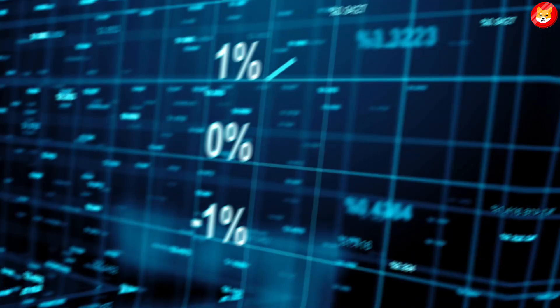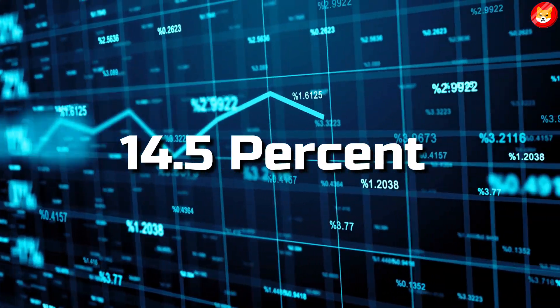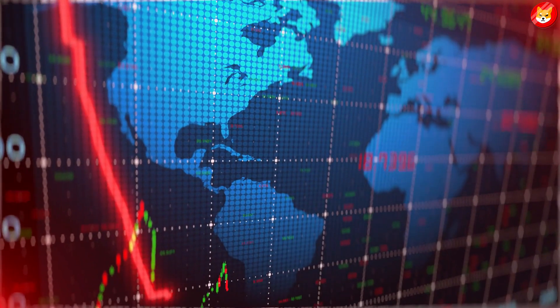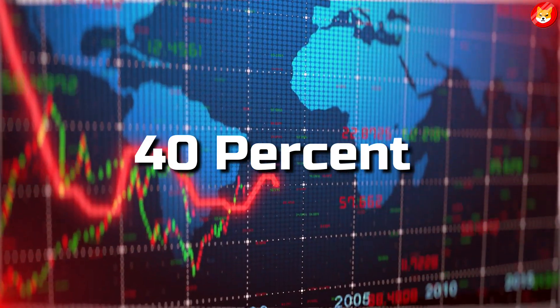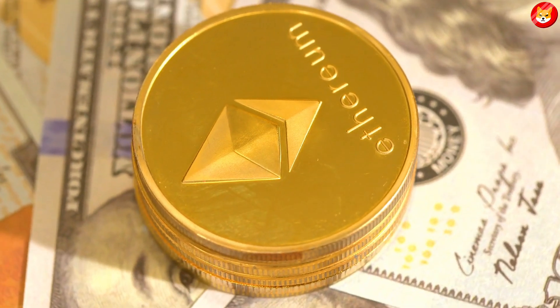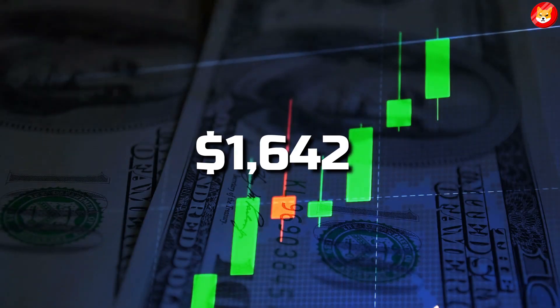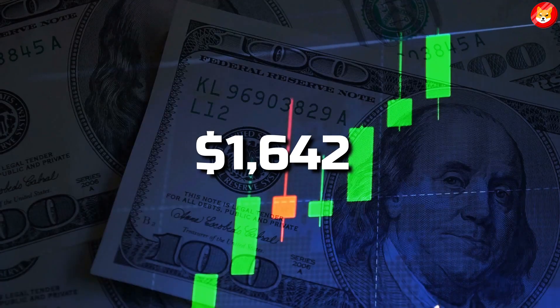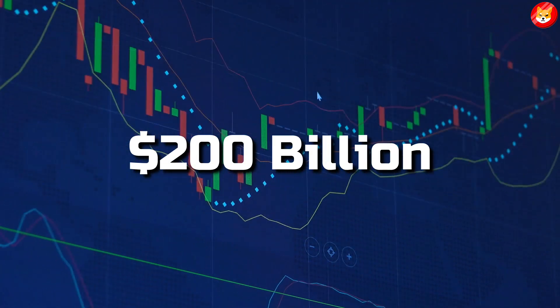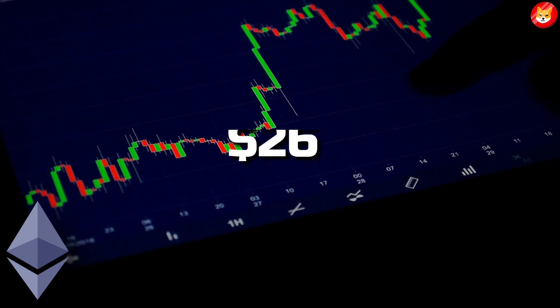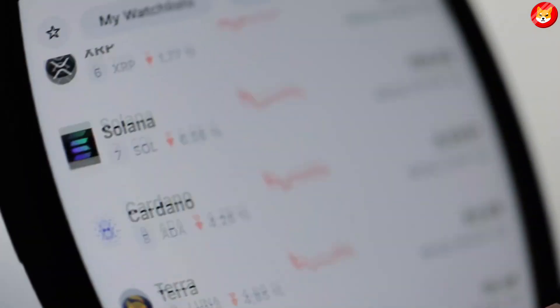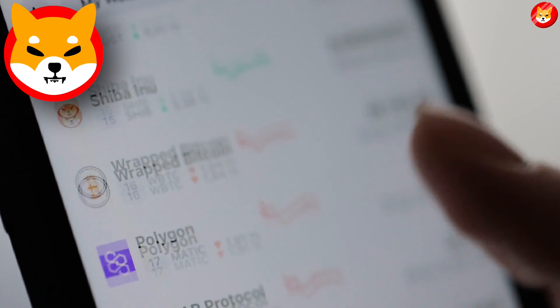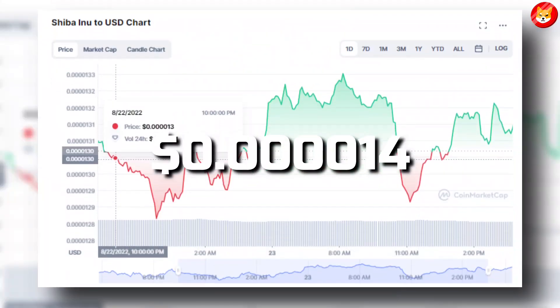The crypto token has fallen 14.5% in the last seven days and is down over 40% in the past six months. Ethereum, the second largest virtual currency, was 6% down at $1,642 with a market cap of $200 billion. The trade volume of Ethereum was $26 billion in the last 24 hours.